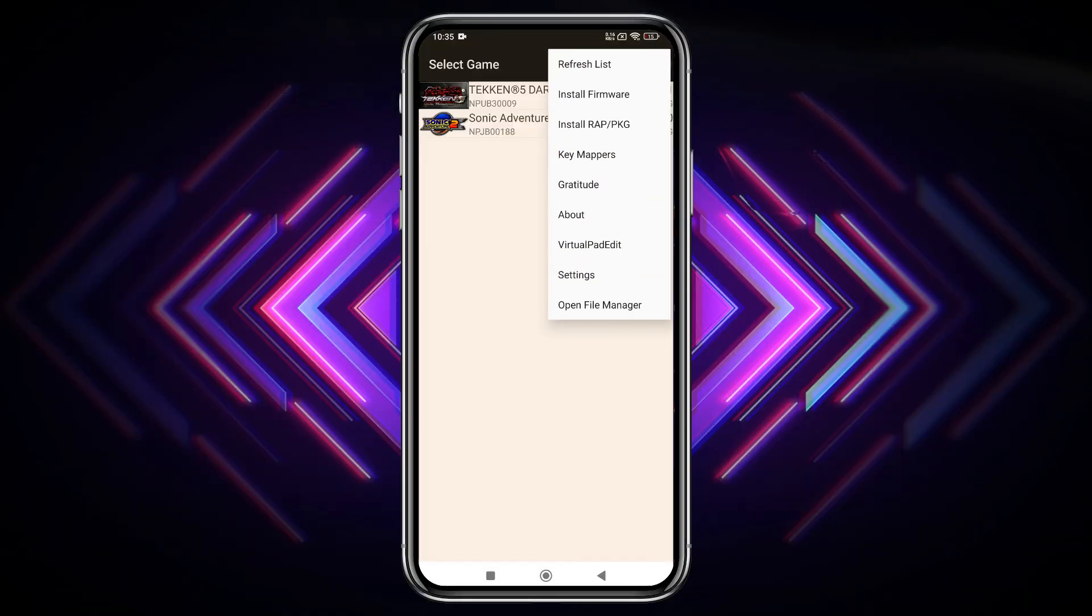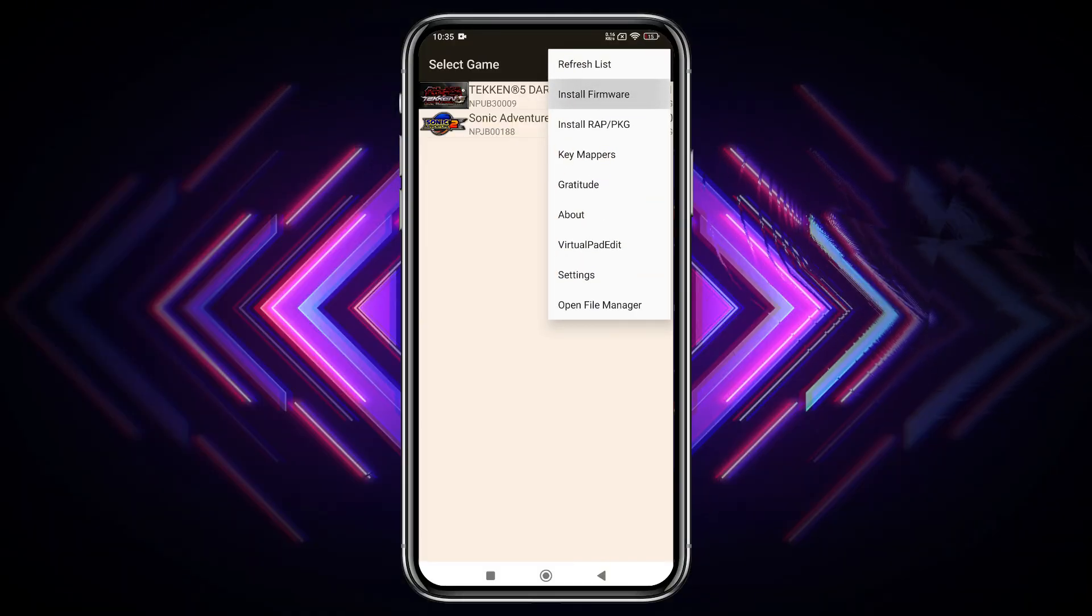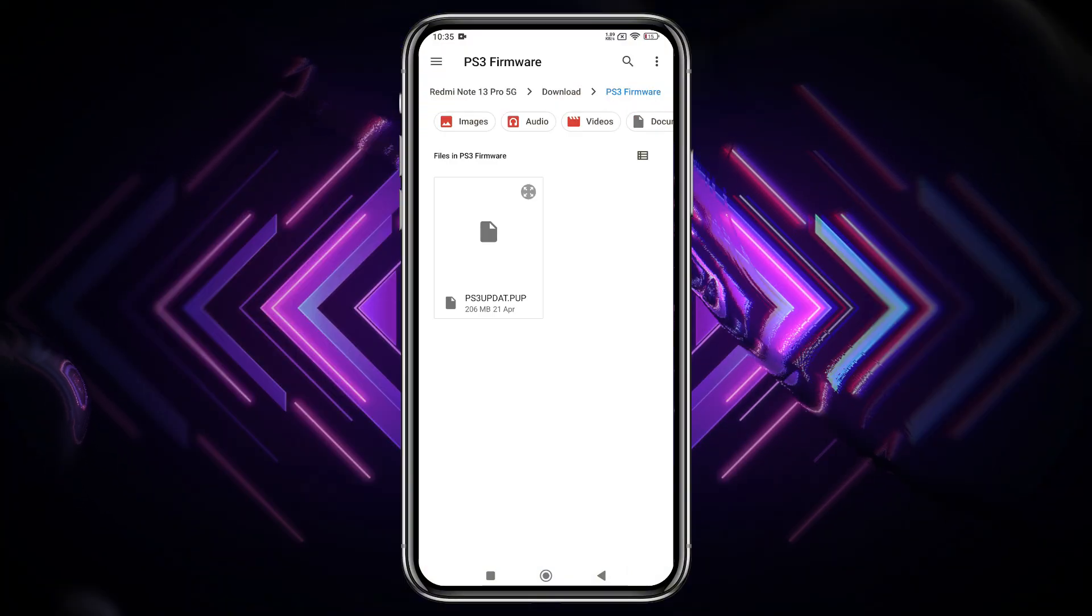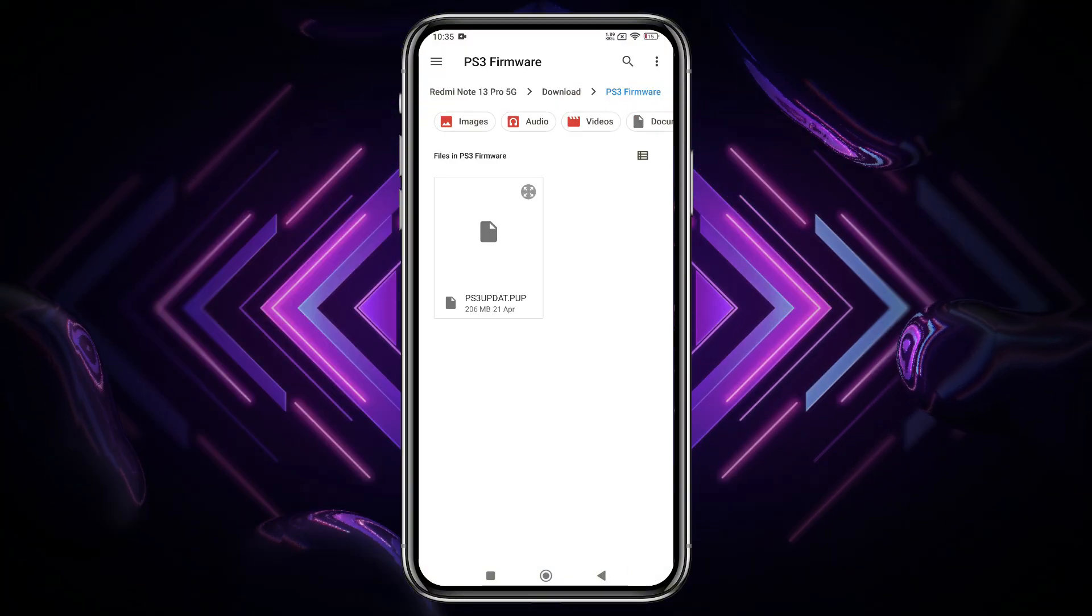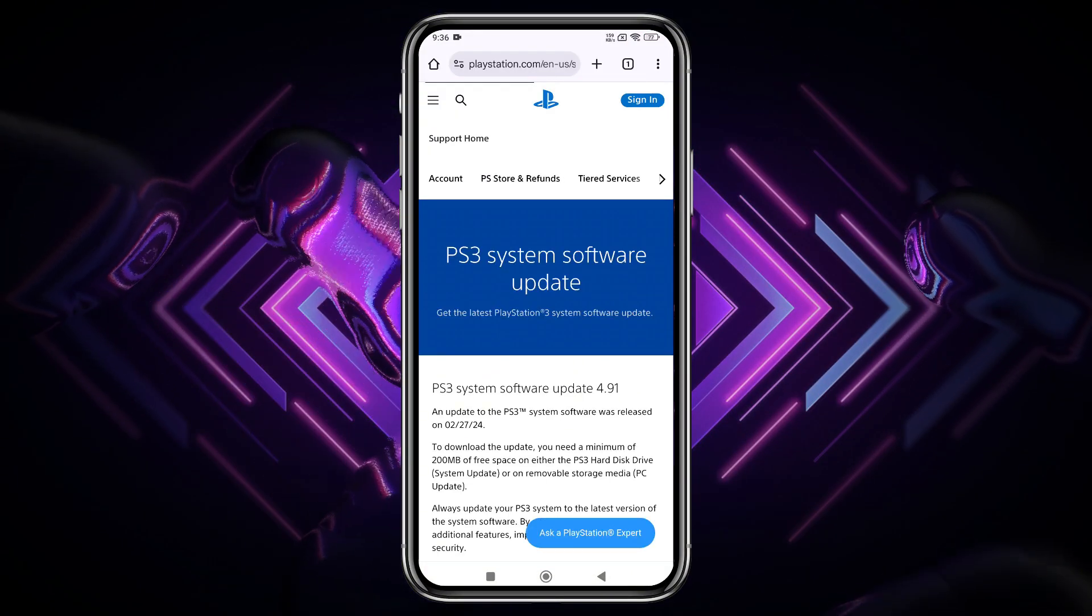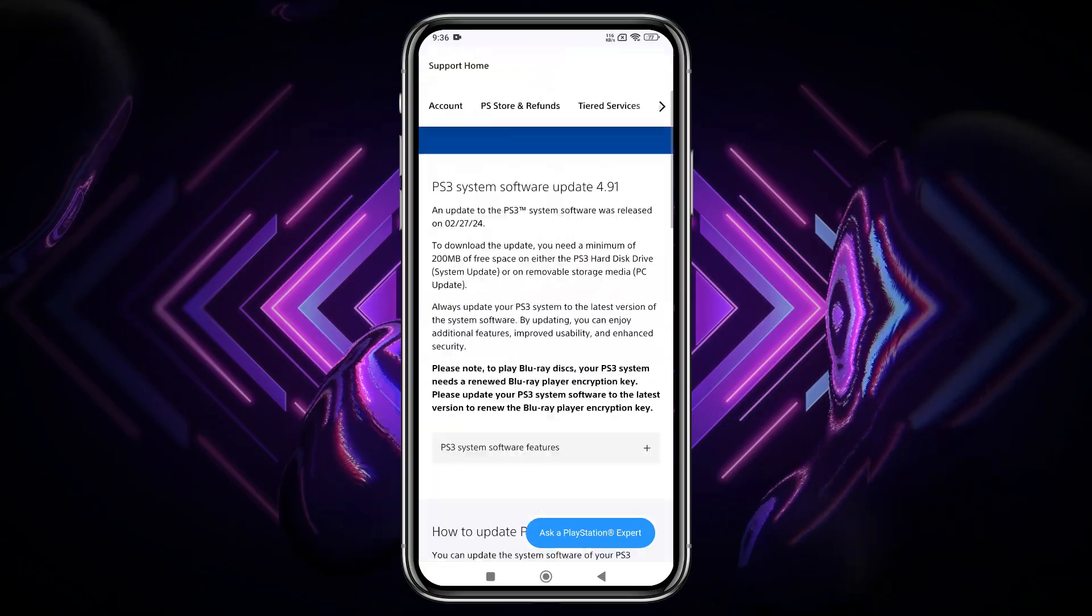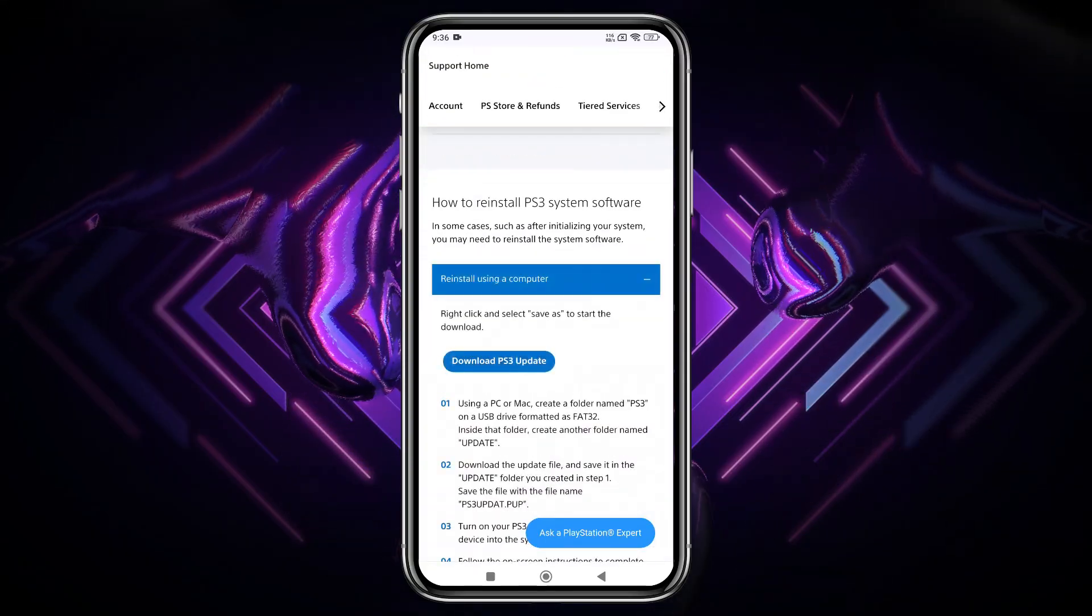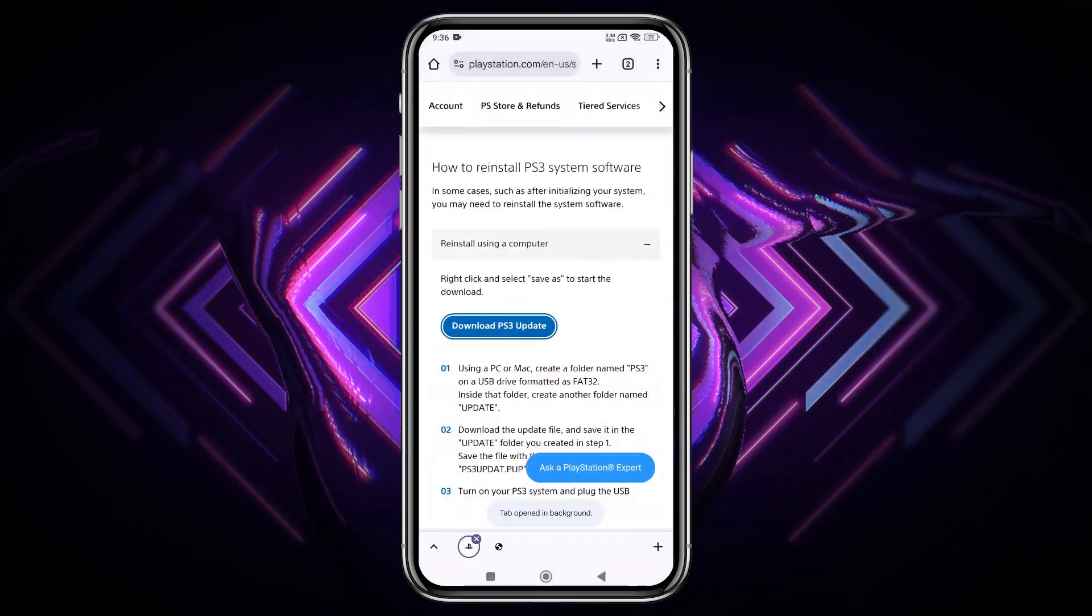After installation, you'll notice everything is the same as in previous updates. We all know APS3e requires the PS3 firmware to operate. This PS3 firmware is available on the official PlayStation 3 website, so download it from there, and then install the firmware.